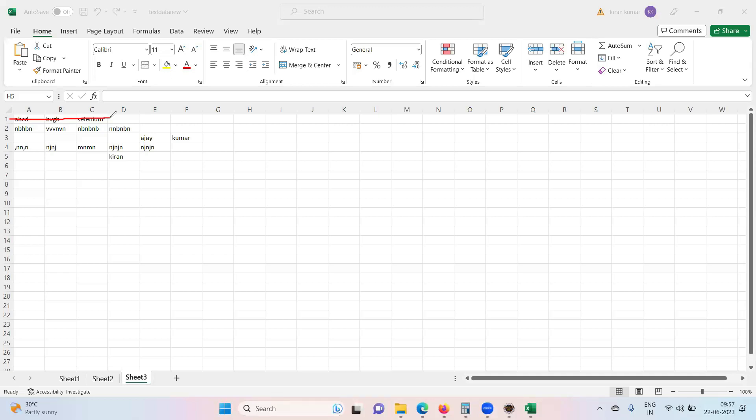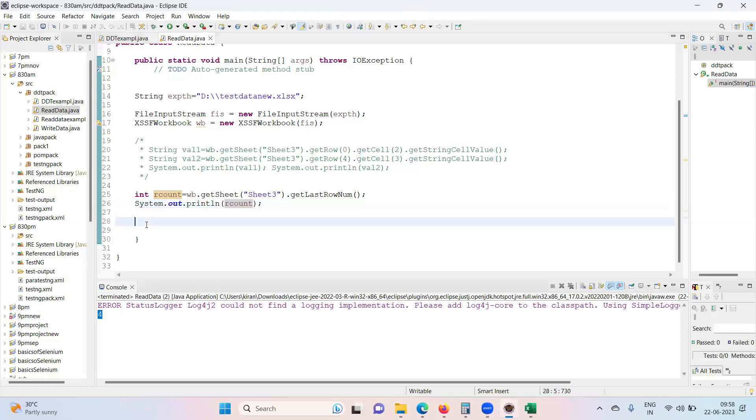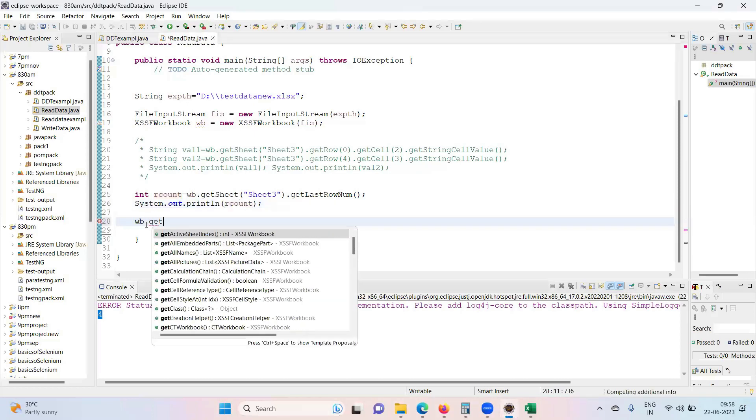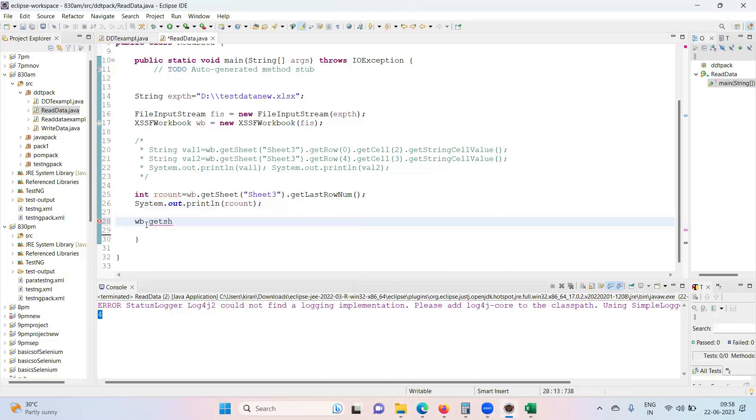Okay? So if I want to get total number of columns of this particular, then I need to provide first of all, it's row number. Okay? So let's see. WB dot get the sheet sheet three.